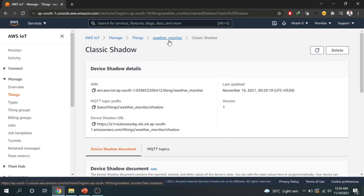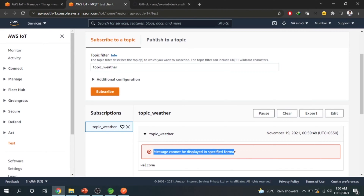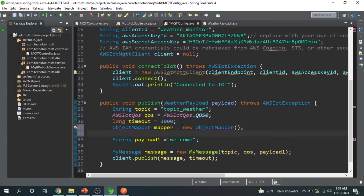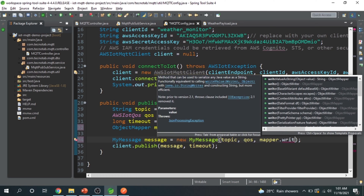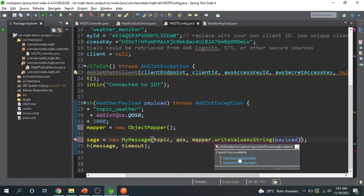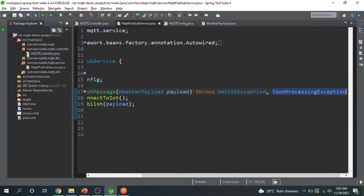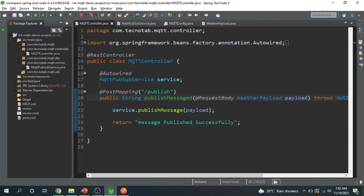Now let's move to the practical implementation. In our last video we were publishing to a particular topic successfully, but on the IoT console we were getting the error 'this message cannot be displayed in the specified format'. To fix this, we need to send a stringified version of the payload using ObjectMapper — specifically `mapper.writeValueAsString(payload)` — and add the throws statement in the service class and controller class as well.